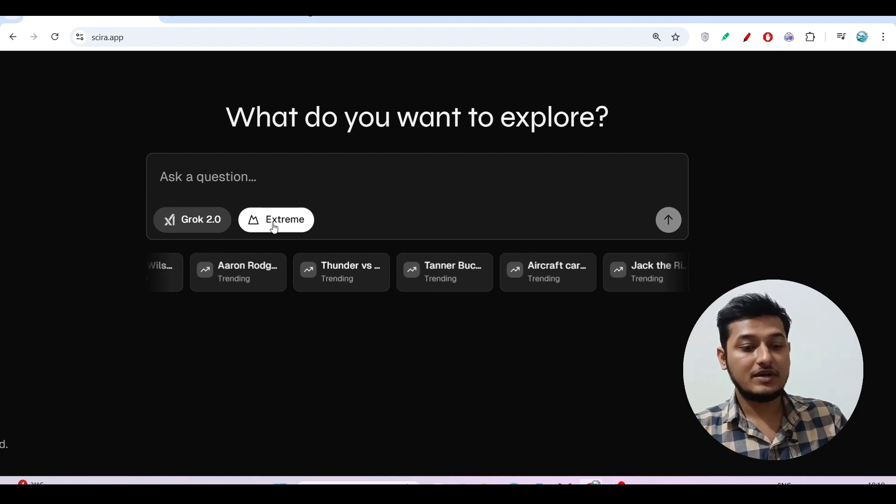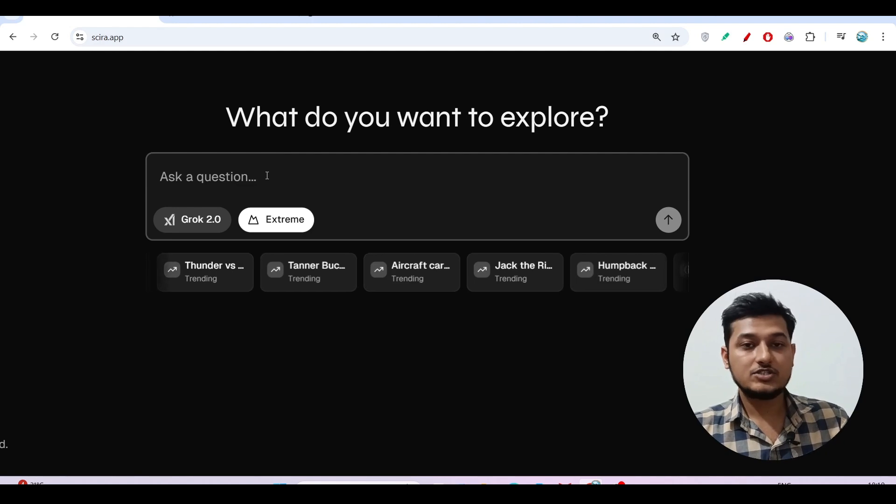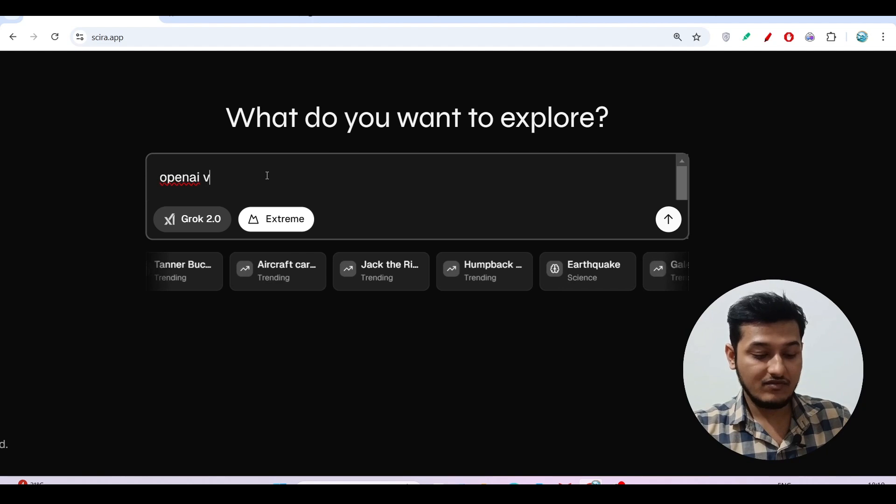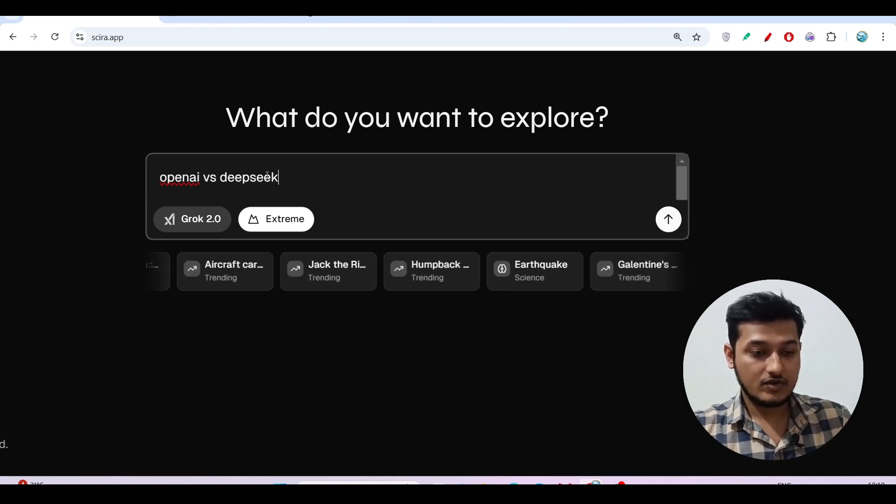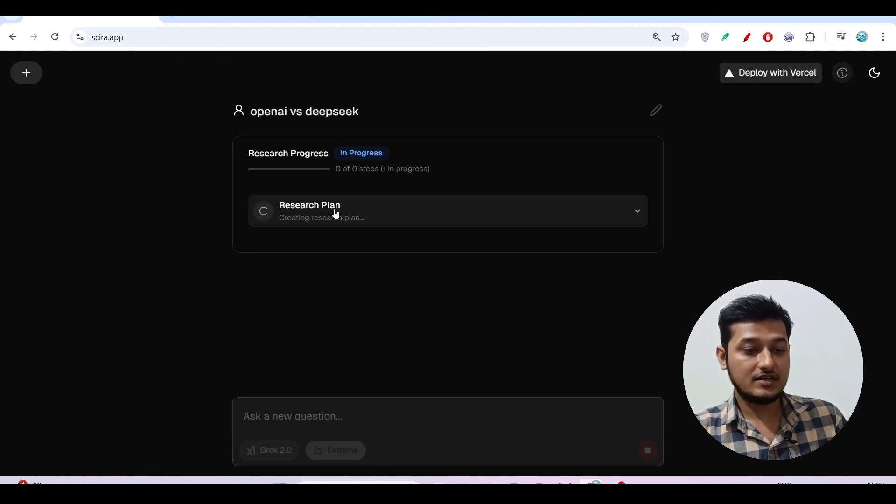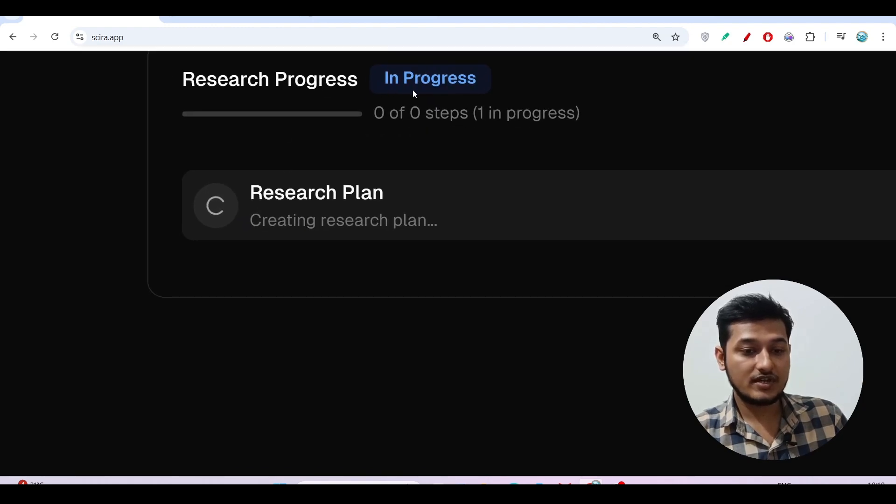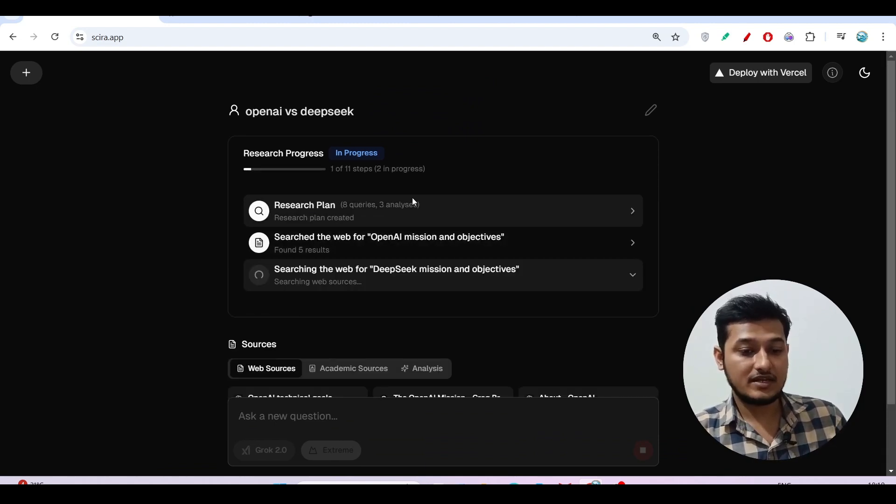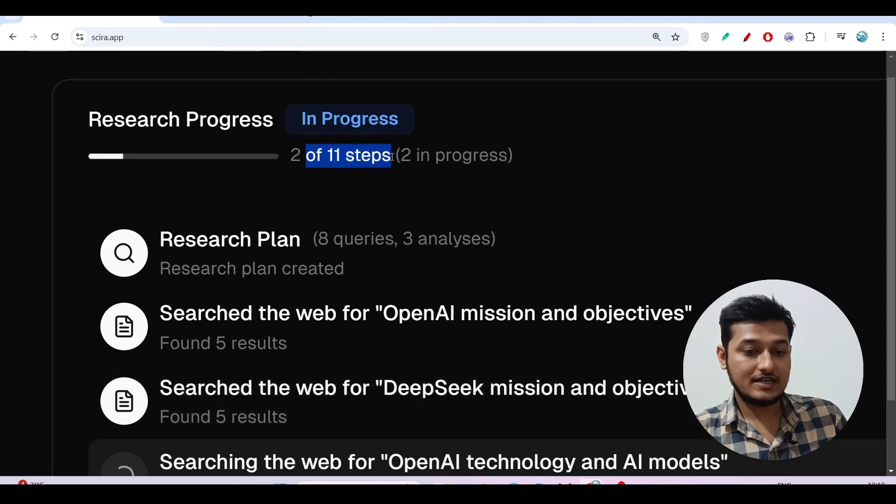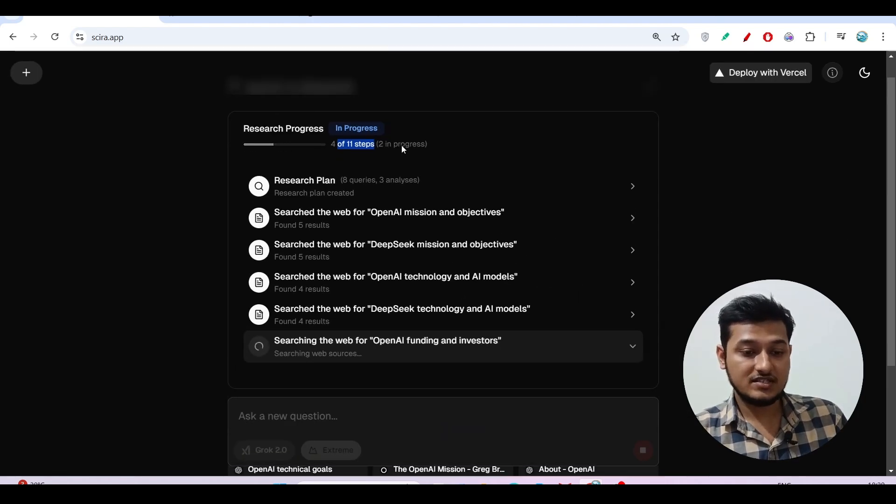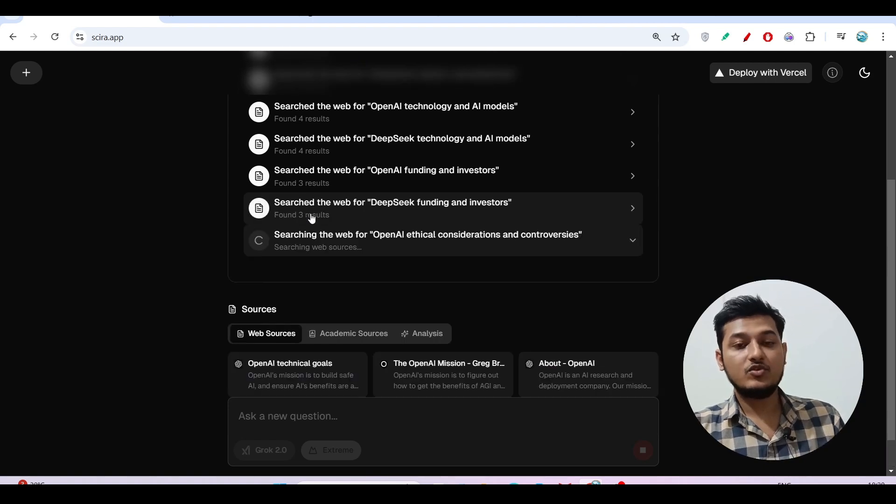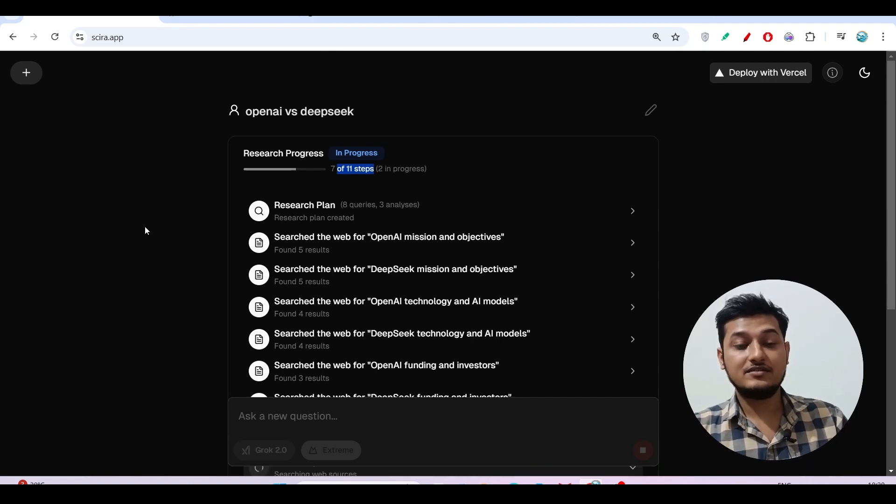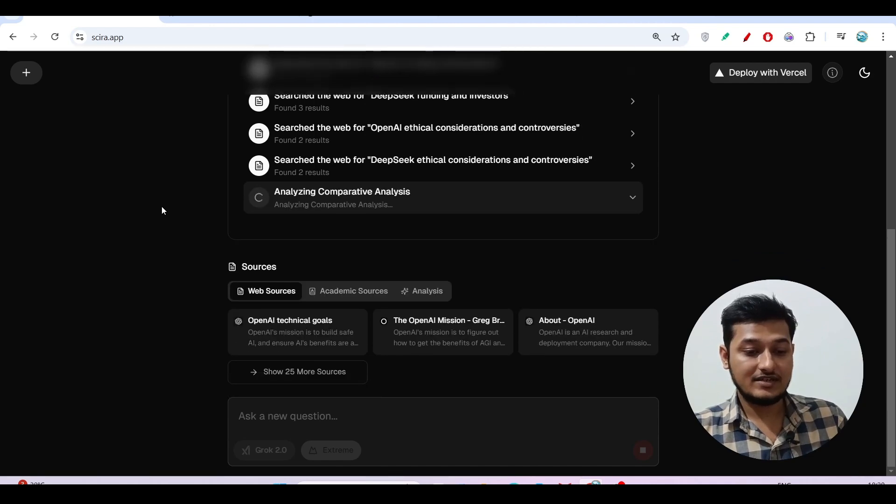If I do a research on a topic like OpenAI versus DeepSeek and press enter, here you see research plan, research in progress. It is writing the plan, and after that it will do some queries and analysis. They have written that in total 11 steps are there for this research on this topic. This is very much helpful because OpenAI is charging $200, but here you will get this deep research for free and yet detailed analysis you will get.